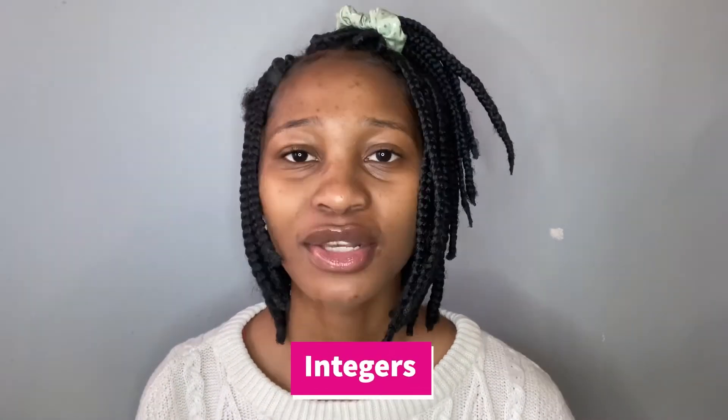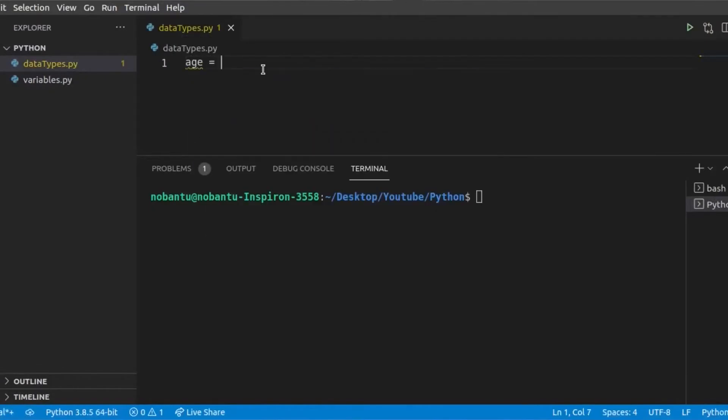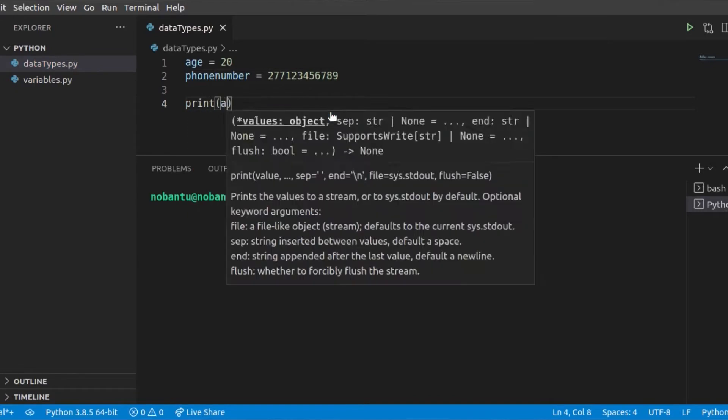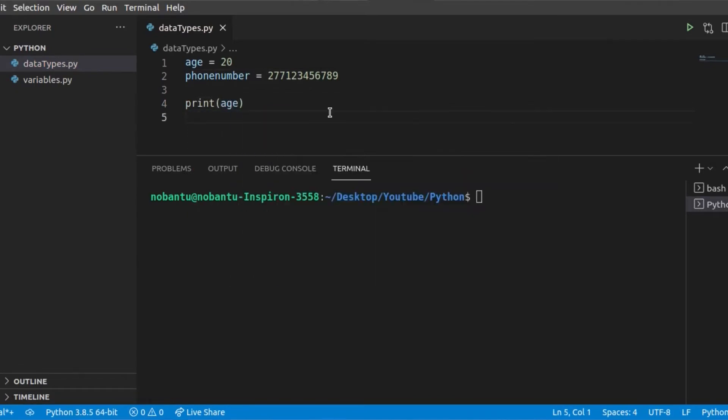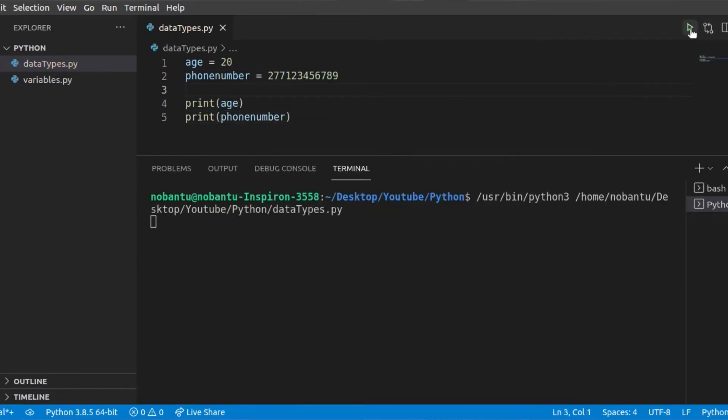We'll start with integers. Integers are numbers without decimals. Say you put your variable age is equal to 20, or your mobile number as in 0 7 1 2 3 4 5 6 7 8.